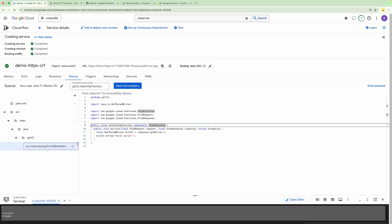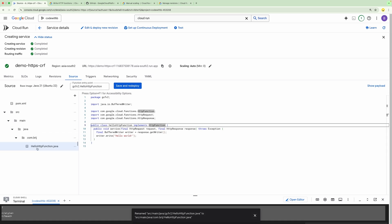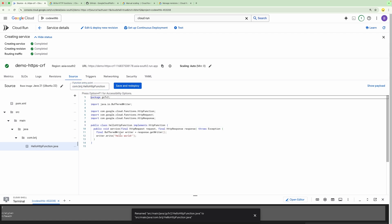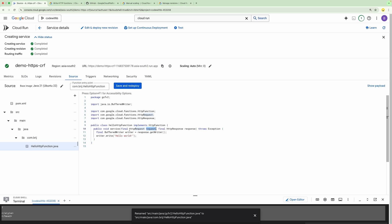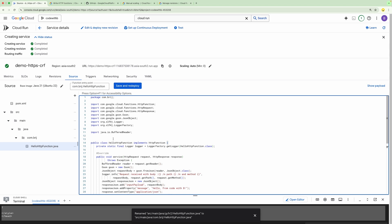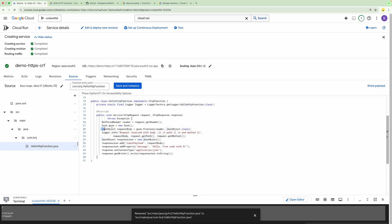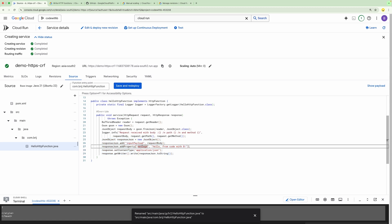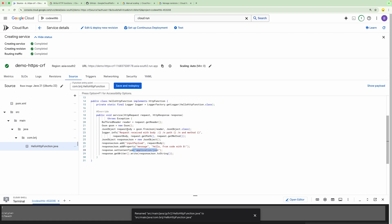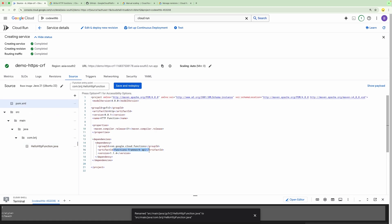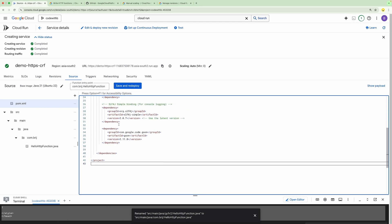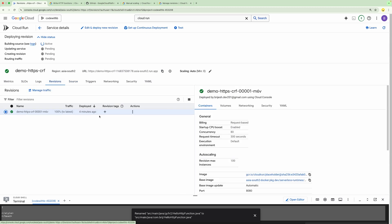Now we can make changes to this code. We can update the package name and the class name, and also update the entry point accordingly. I have defined new code here — it reads the request object, converts it into a JSON object, prints the request body, path, and method, and then returns the response as JSON with the input payload, message, and content type as application/JSON. Apart from the Functions Framework API dependency, we also need logging and the JSON library. Once updated, let's deploy this.